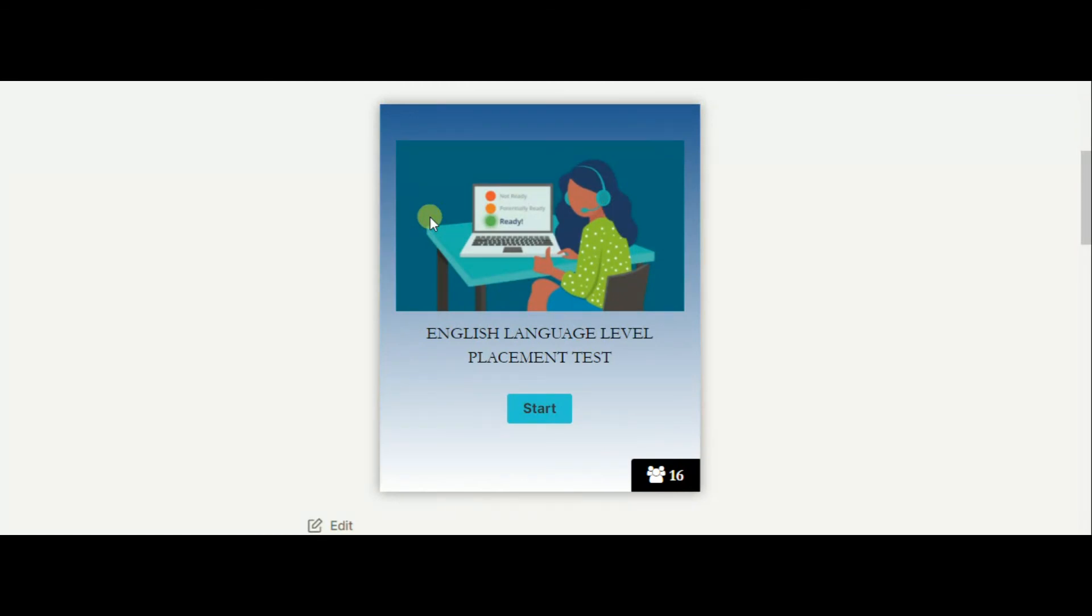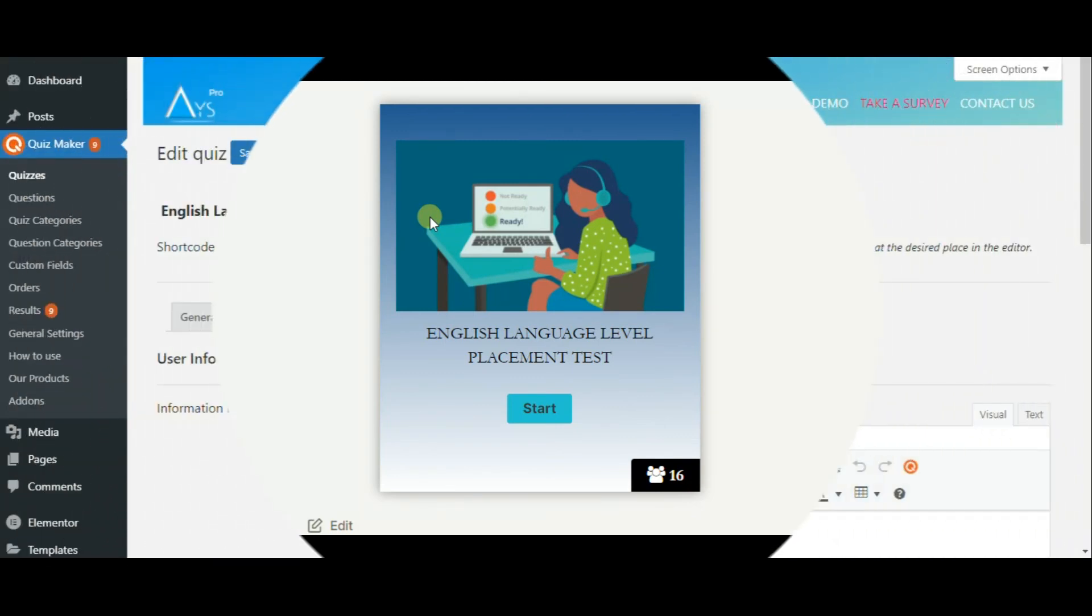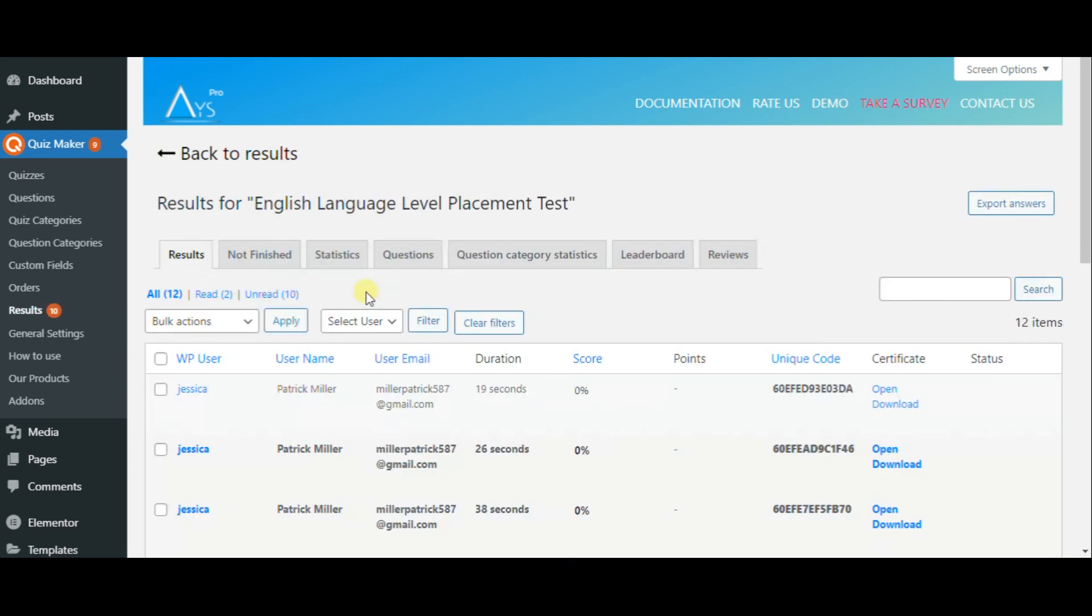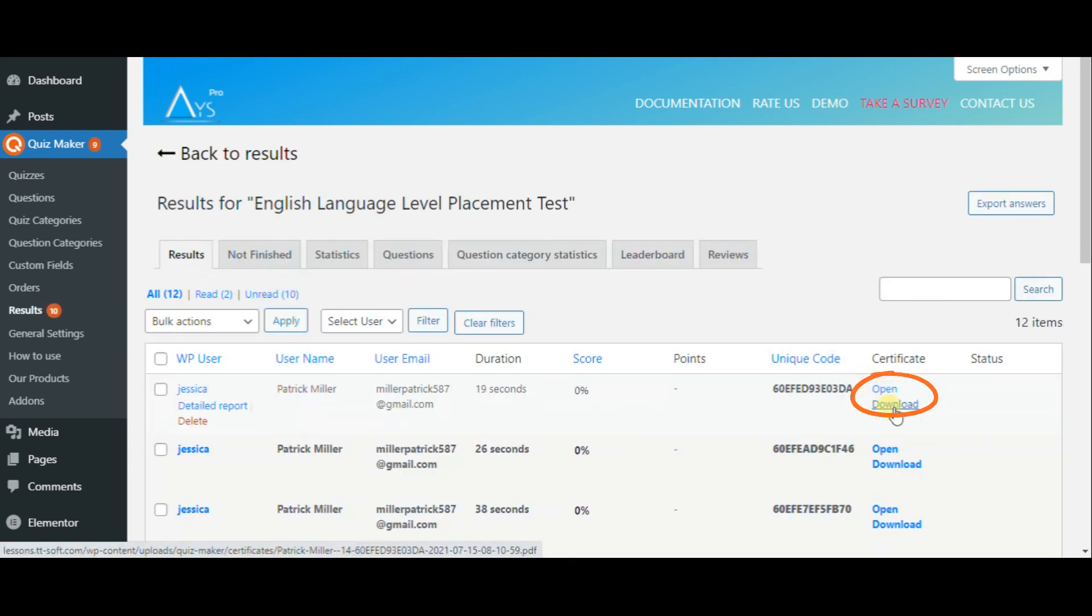So the quiz is ready. But in case you don't want to send certificates via email, you can go to results page and open and download the certificate and send them separately to your participants.